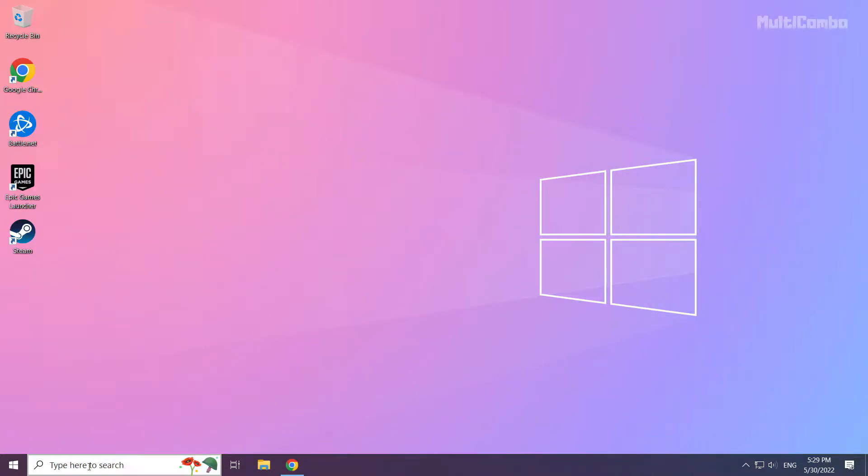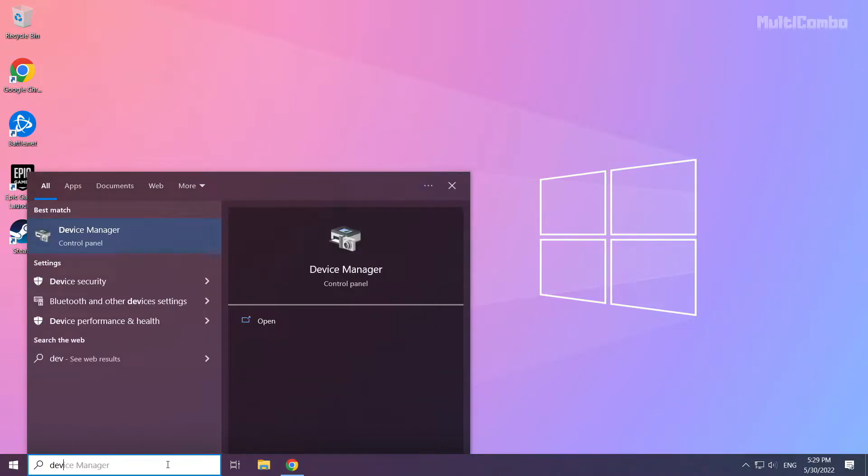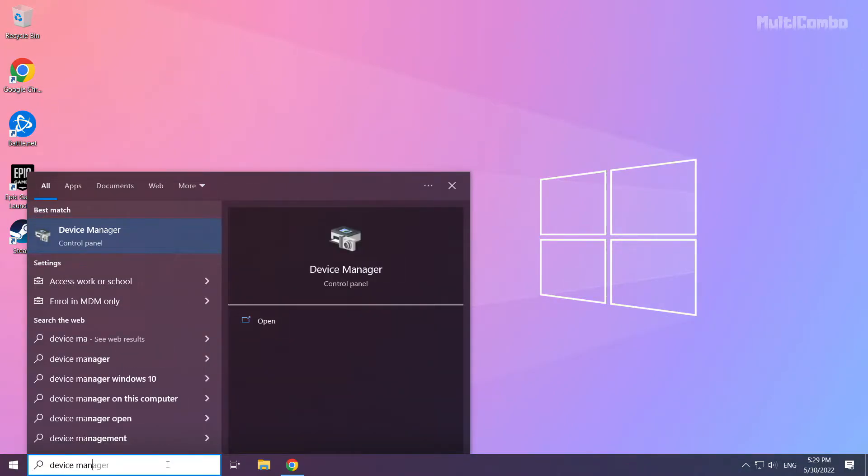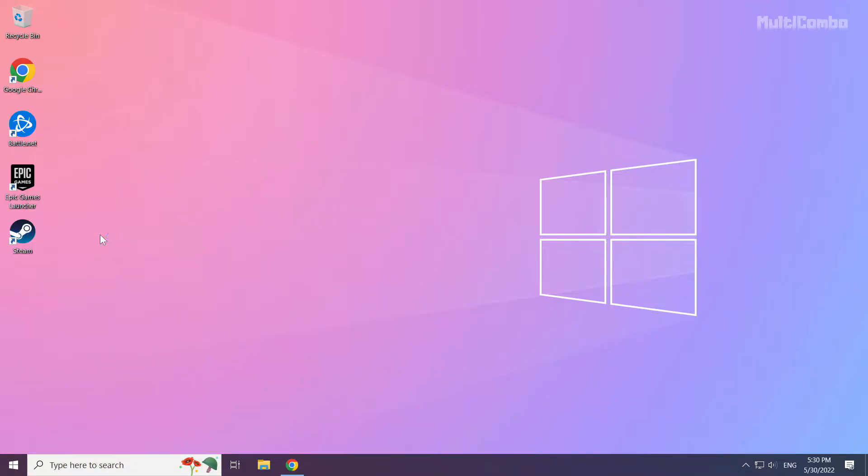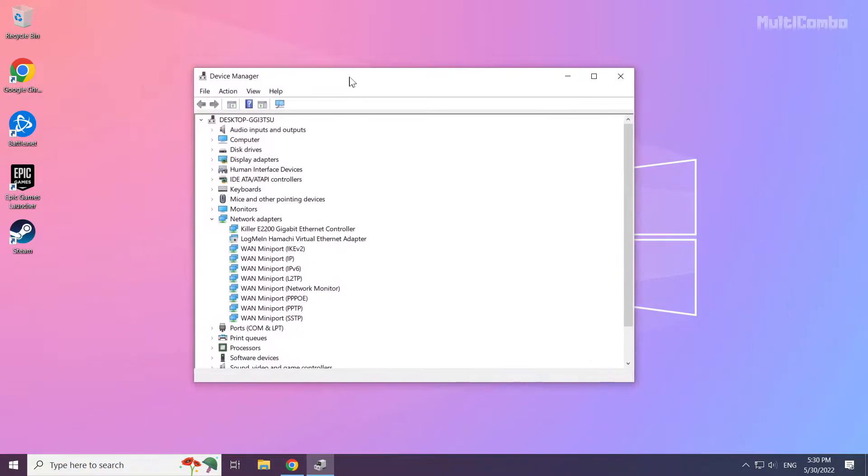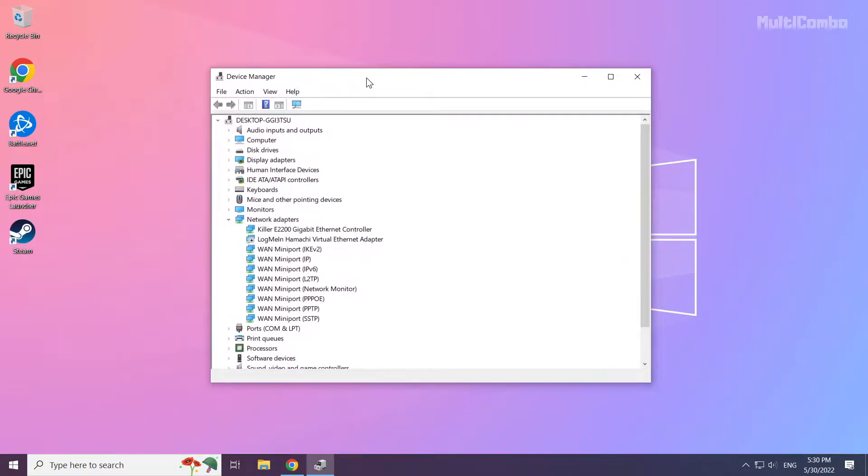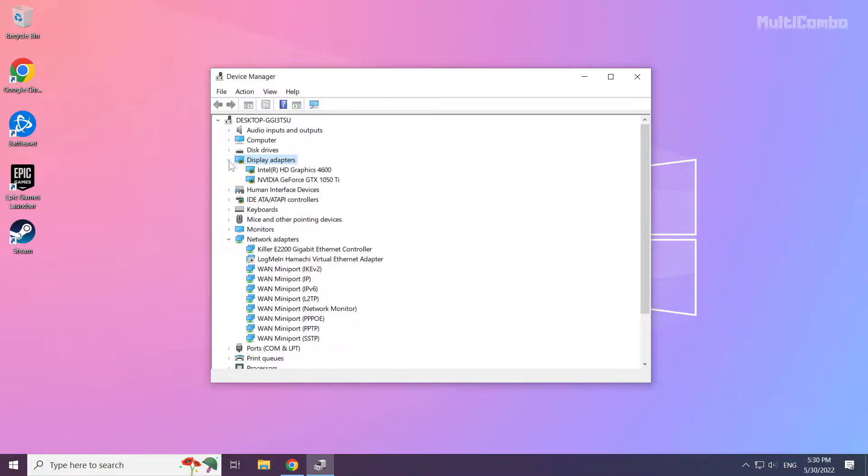Click the search bar and type Device Manager. Click Device Manager. Click Display Adapters and select your display adapter.